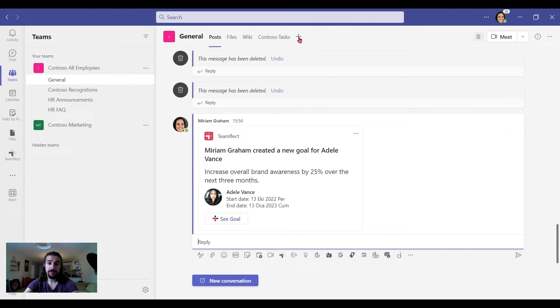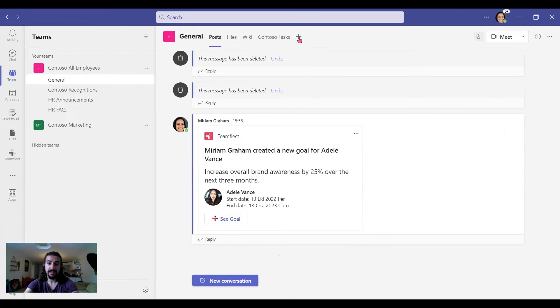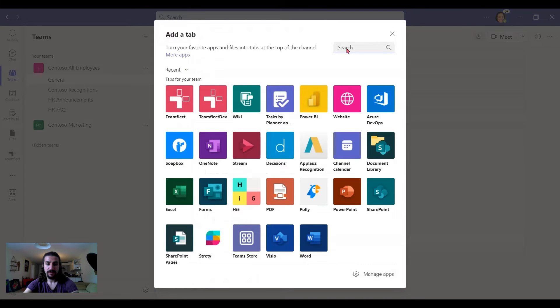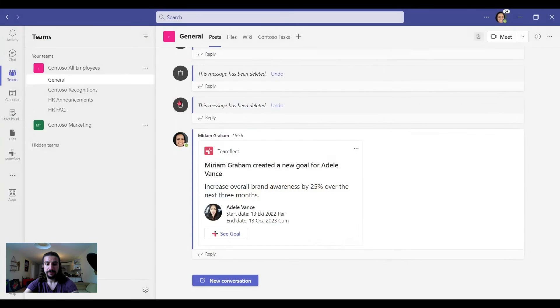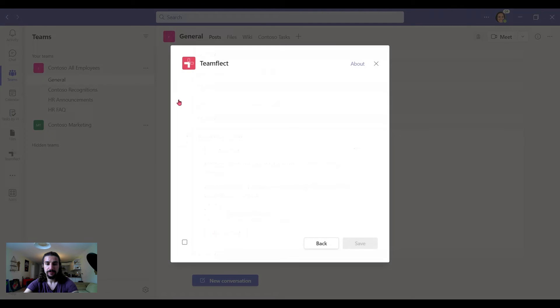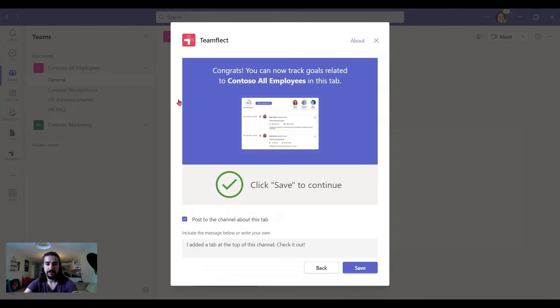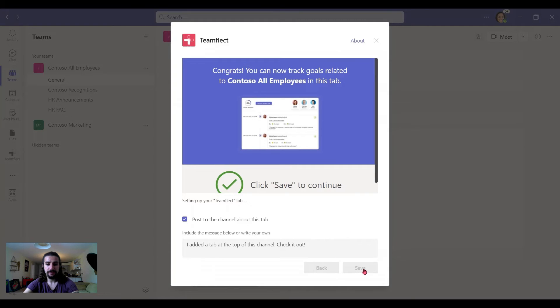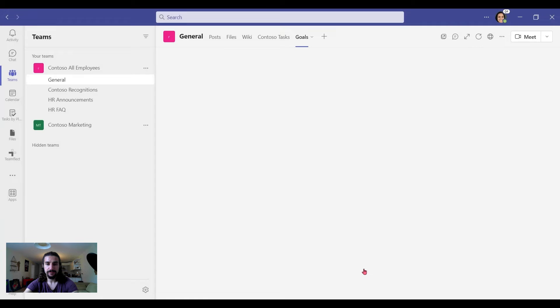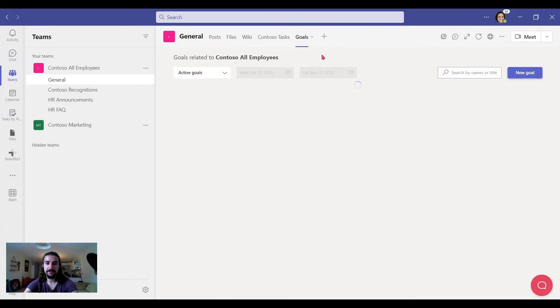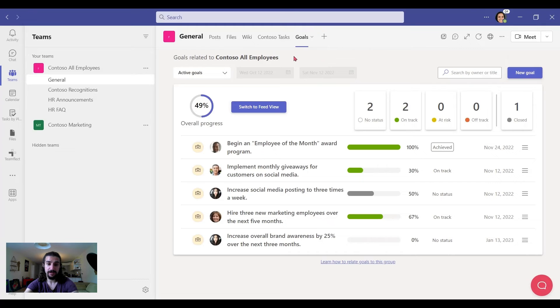And I can also go to the plus and add a tab here. Let's add TeamFlect to our channel. And there's our screen. Let's save it. And there you have it. We have a tab called goals here now.